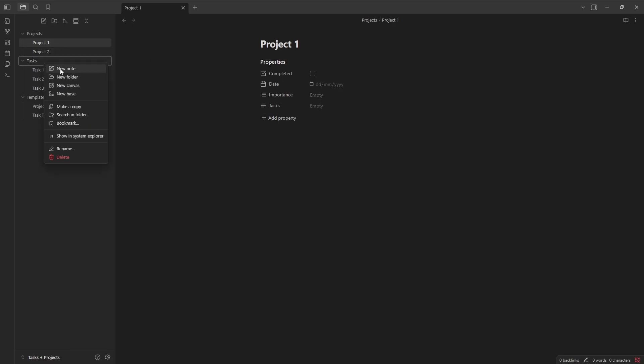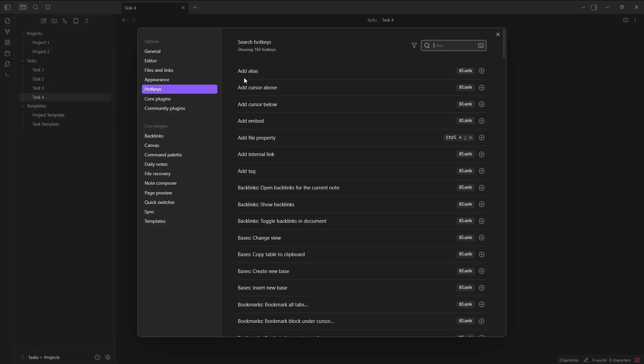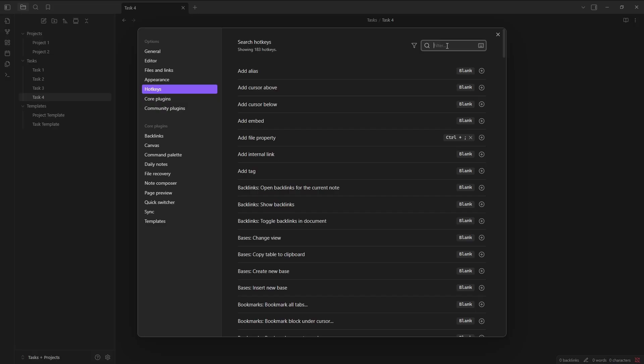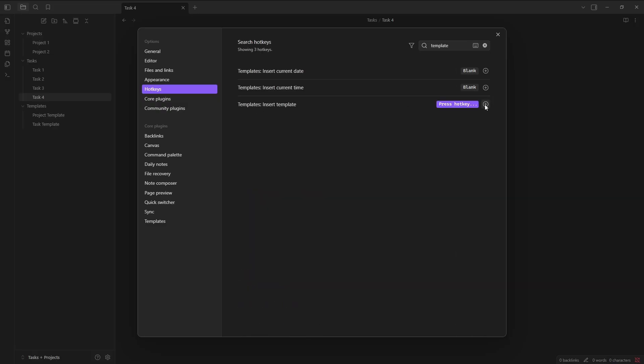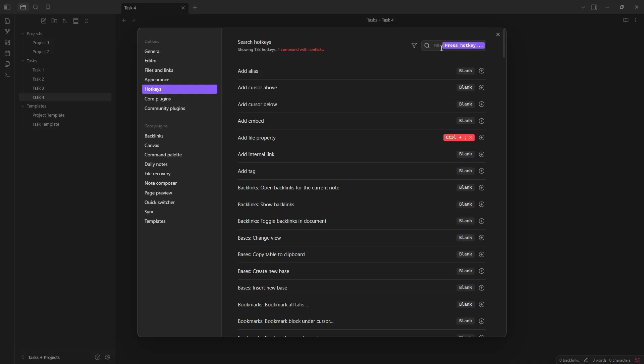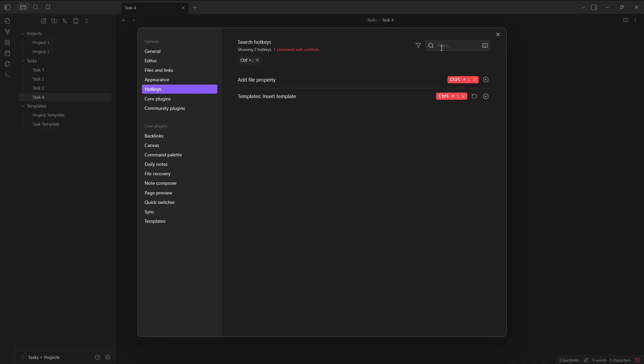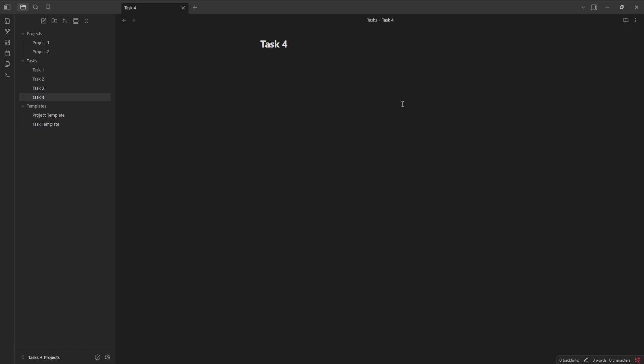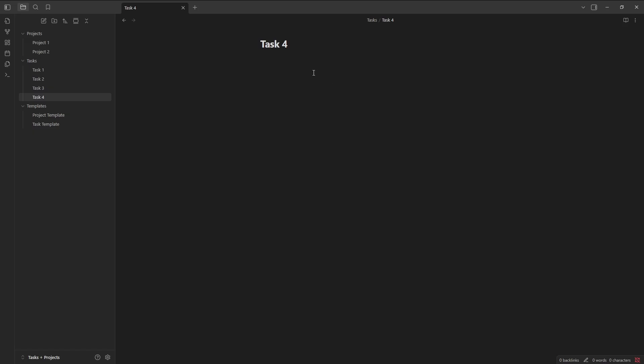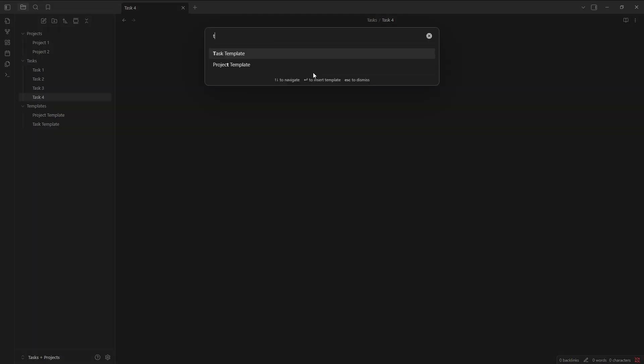So now when I create a new task, I'm going to go into Hotkeys, go to the Templates, add a hotkey for that. Oh, that's conflicting. Let's click on the keyboard. What's it conflicting with, File Property, let's get rid of that one. So now when I'm in here, I can go there, Task, and added it. Very nice.